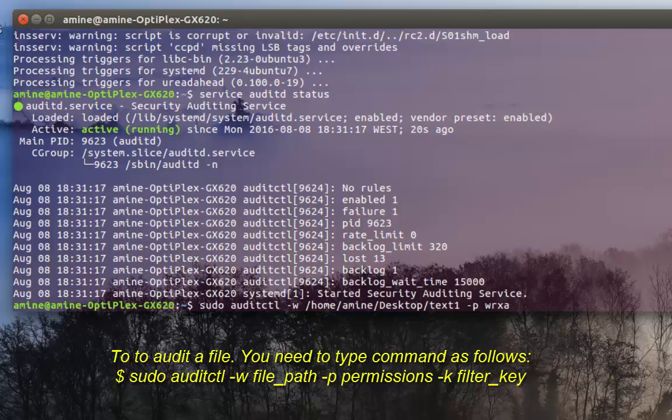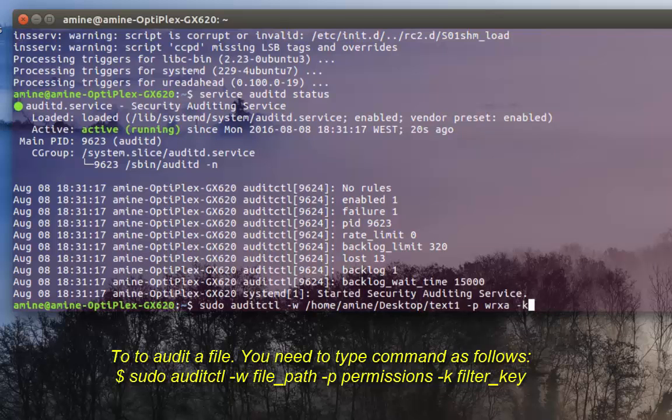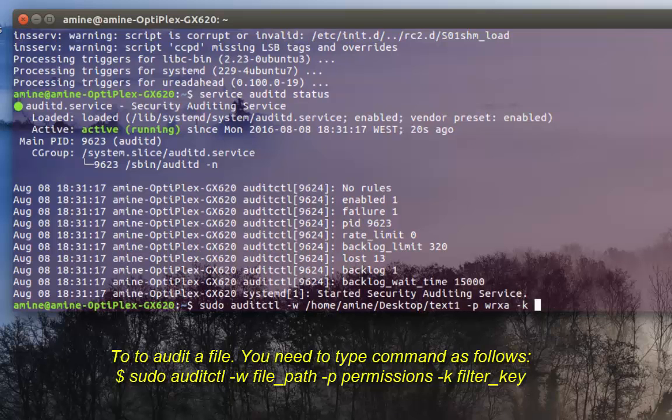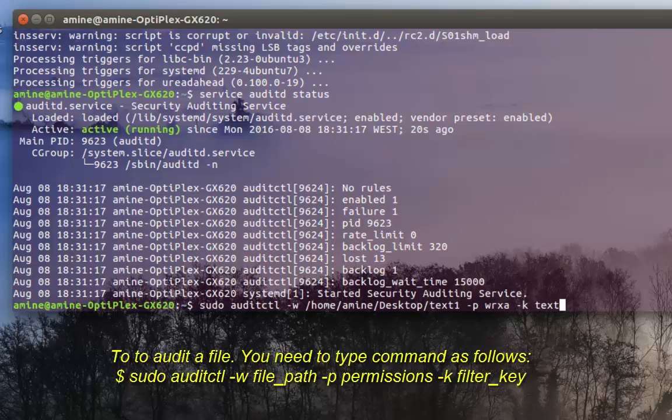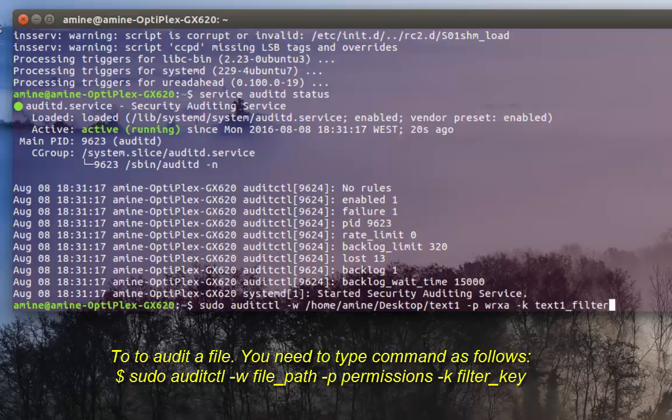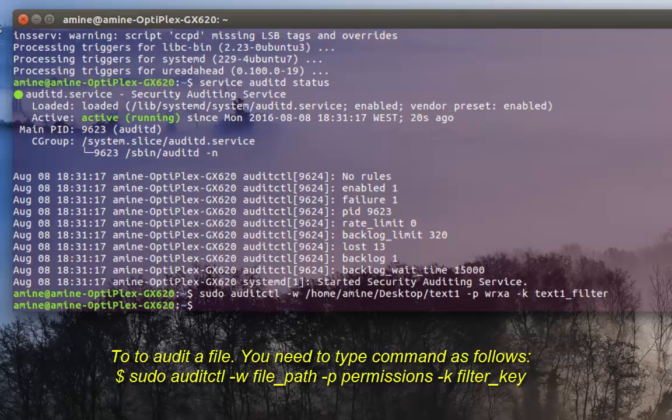Then we can give what we call a filter key that identifies my file or audit records. I can make whatever name I want, so I'll just type text1_filter for example. When I hit enter, my file has been monitored.